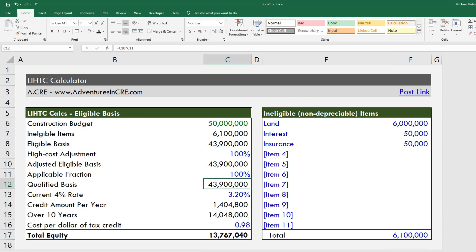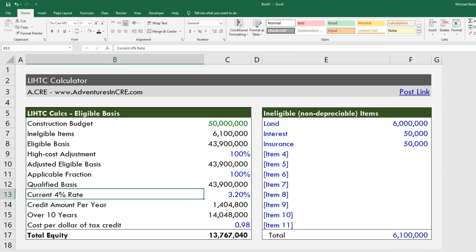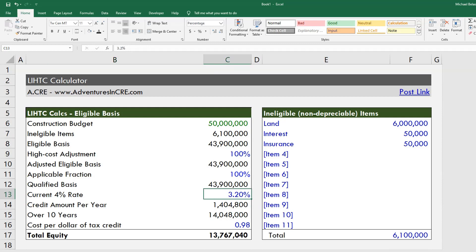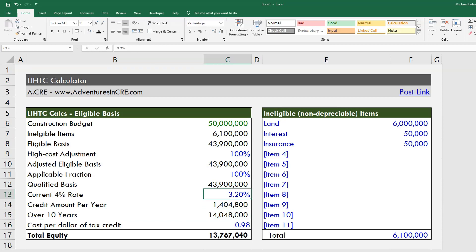After going through that whole process we come to what is called our qualified basis. From here, we multiply our qualified basis by whatever rate we're going for. There are two rates available when developing an affordable housing project: the 4% rate and the 9% rate. Before diving into that, let me continue down to the 'over ten years' line item and then we'll go back and revisit the 4% and 9% rates.